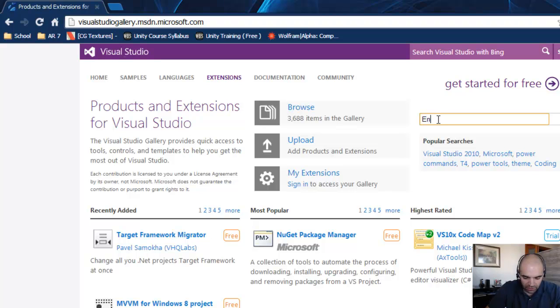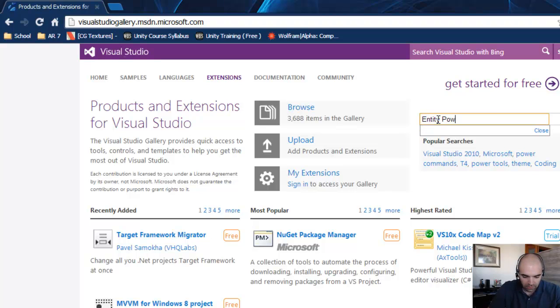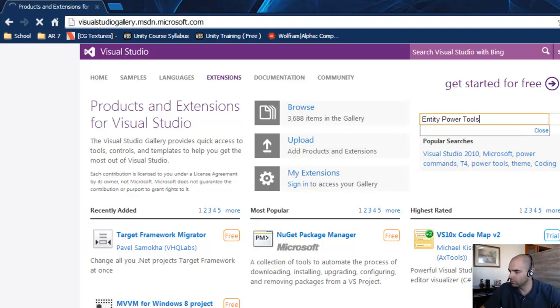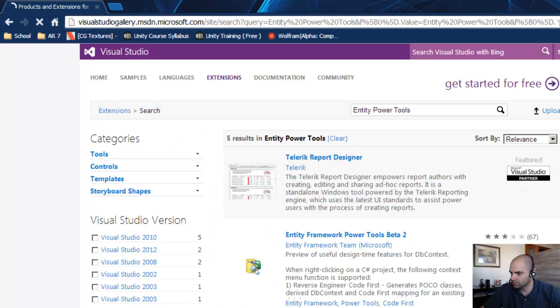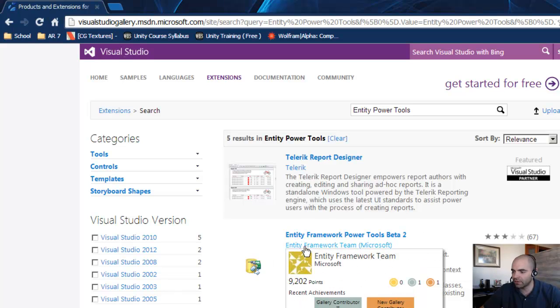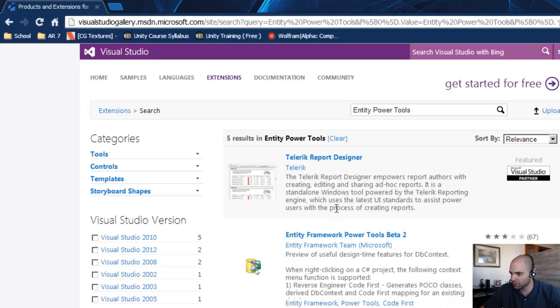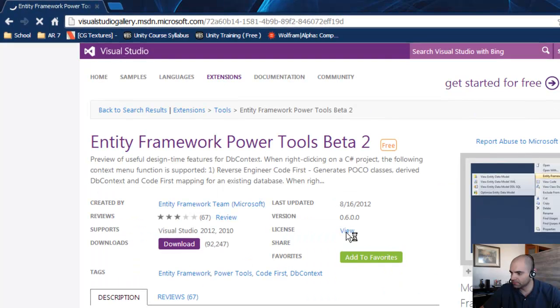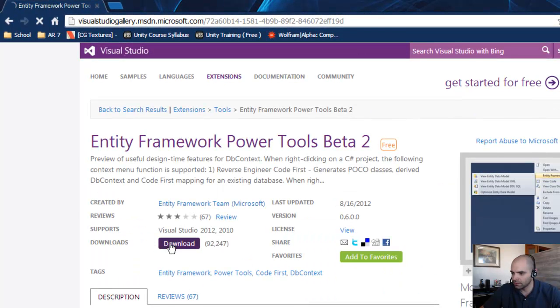And under search, enter Entity Power Tools. And this is what we want right here. Entity Framework Power Tools. It is an add-on by Microsoft. So let's click on it. Download.